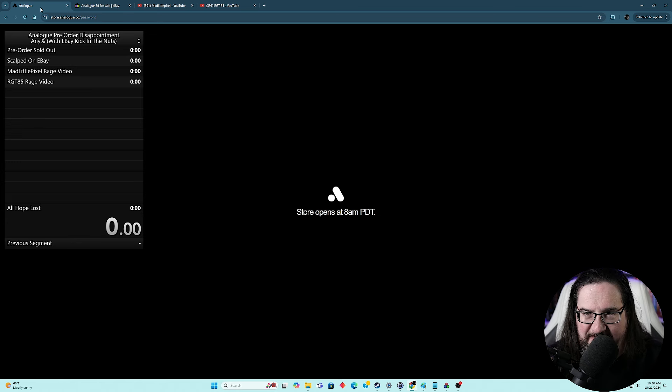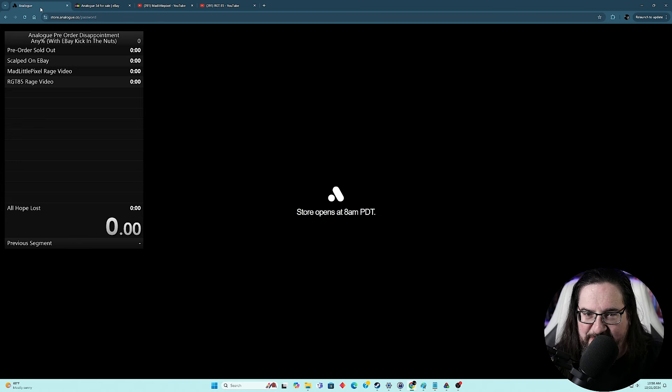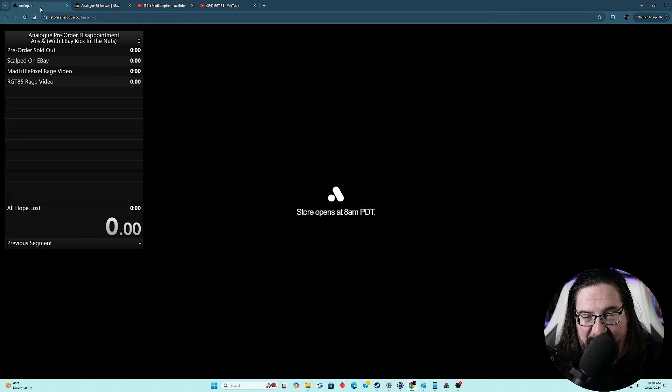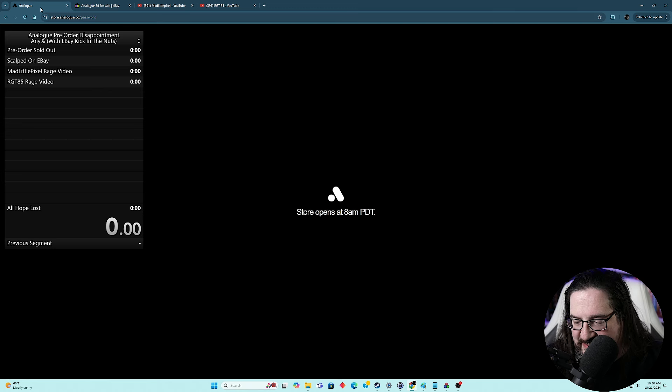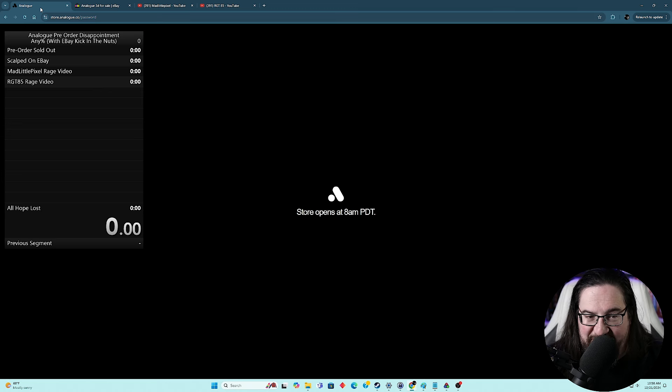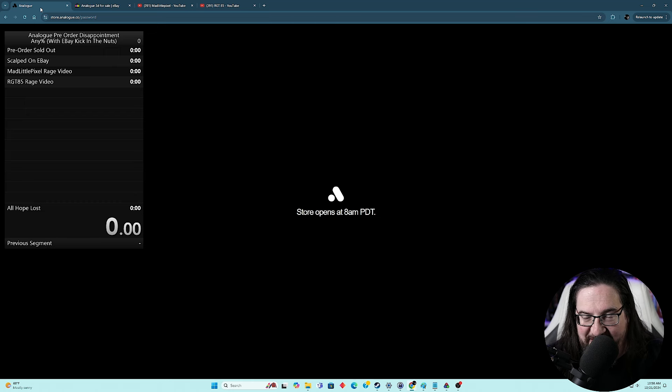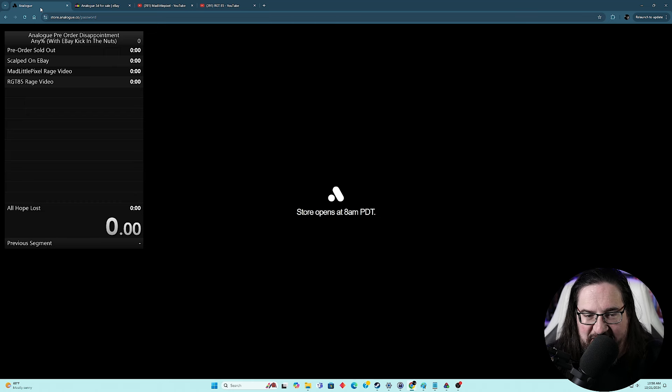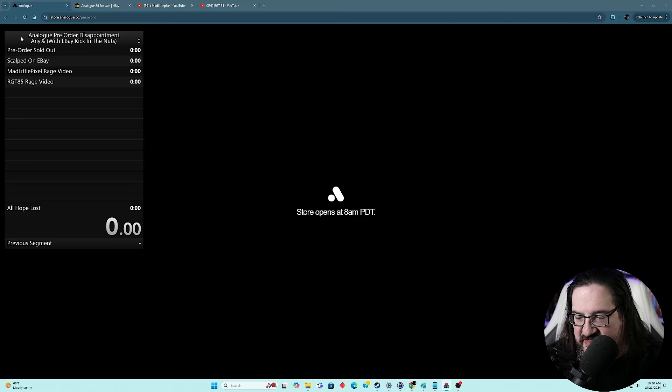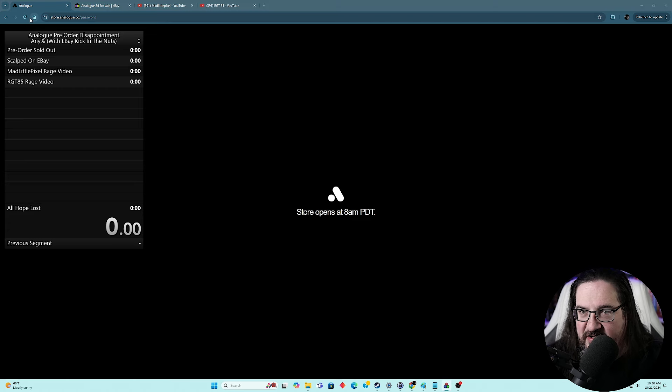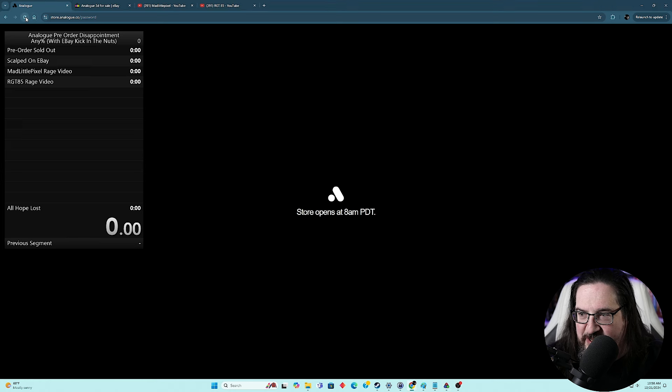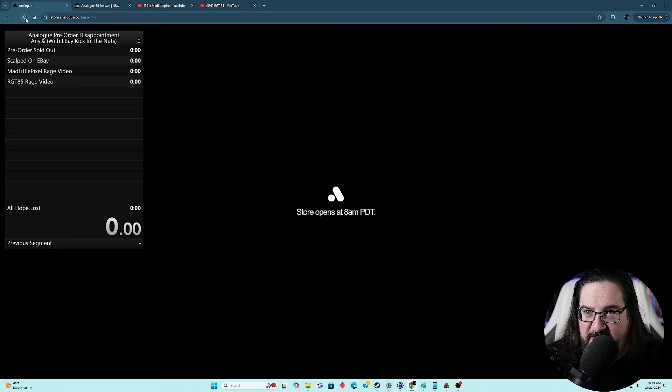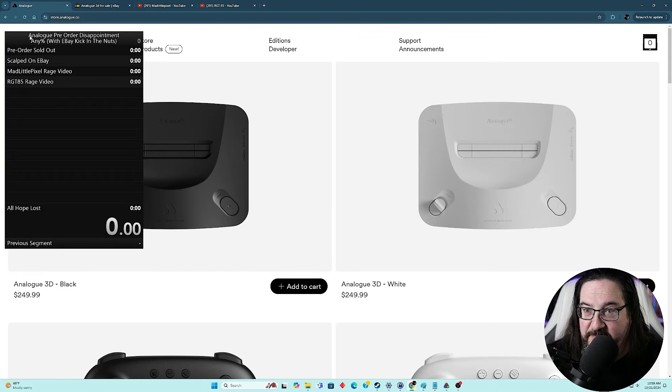And we may just time lapse this. But within probably a few hours, we'll have rage videos from both Mad Little Pixel and RGT85, incredibly disappointed and upset that they got locked out of this. So that's always going to be sports entertaining. And of course, the last segment: all hope is lost when we realize we're never going to get one of these at retail. So here we go. We are like moments away from the Analog store opening and us starting our live split. Could be the first time that someone has speedrun the process of being disappointed by an Analog pre-order.